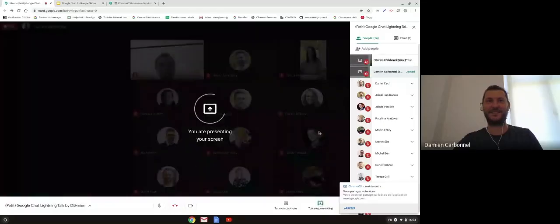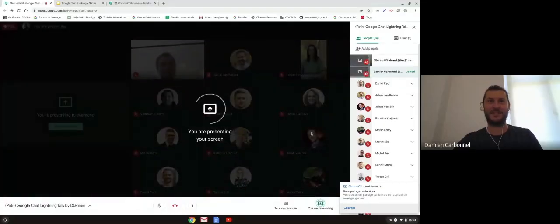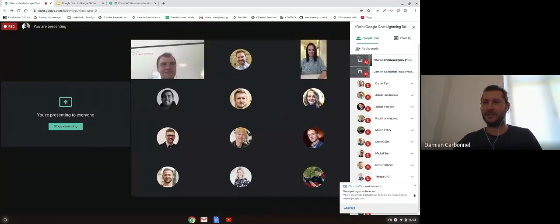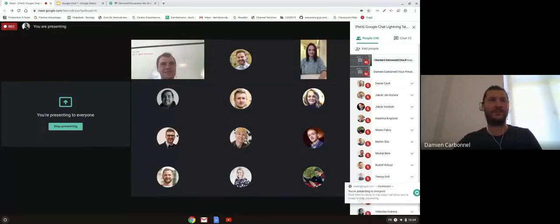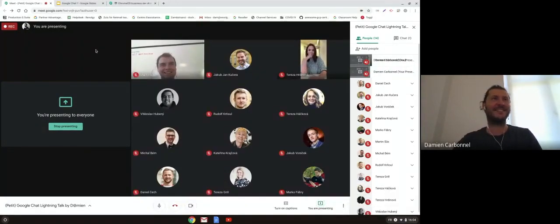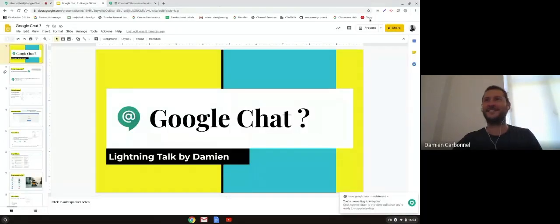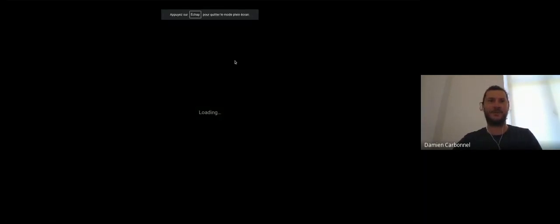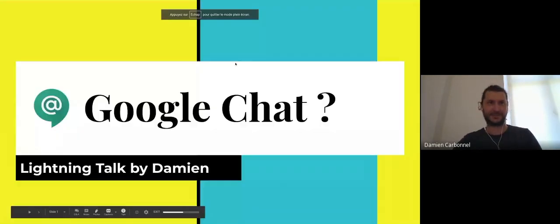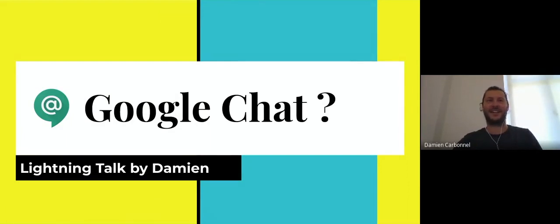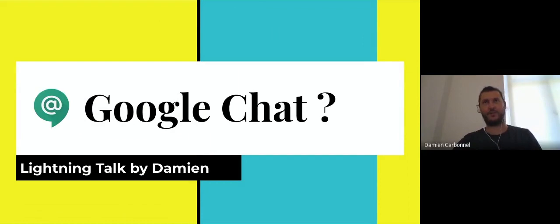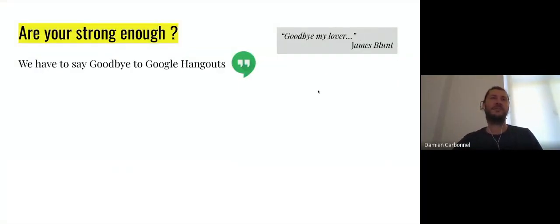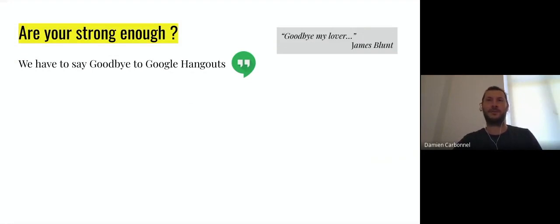Hi everybody, welcome to this petit lightning talk. Don't worry, petit just means small in French. Let's speak about Google Chat a little bit. As you may know, from tomorrow we have to say goodbye to dear Google Hangouts, not forever because we continue to see it.